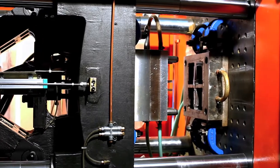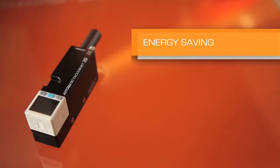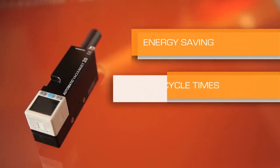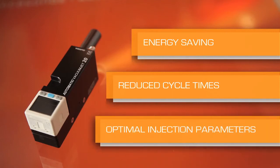And improvements in the production process: energy saving, reduced cycle times, and optimal injection parameters.